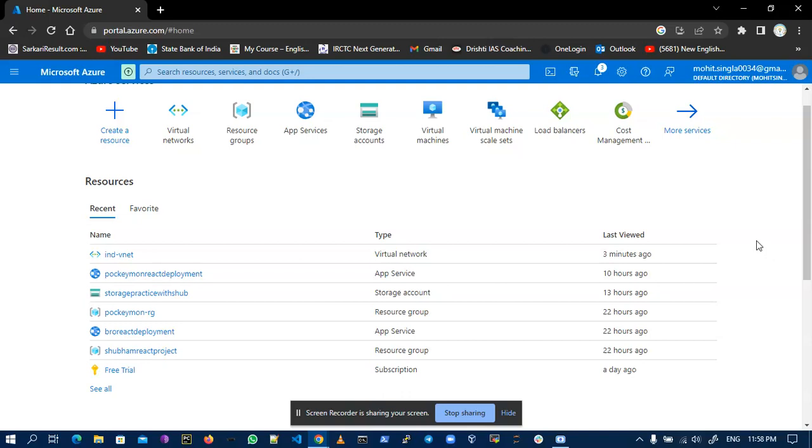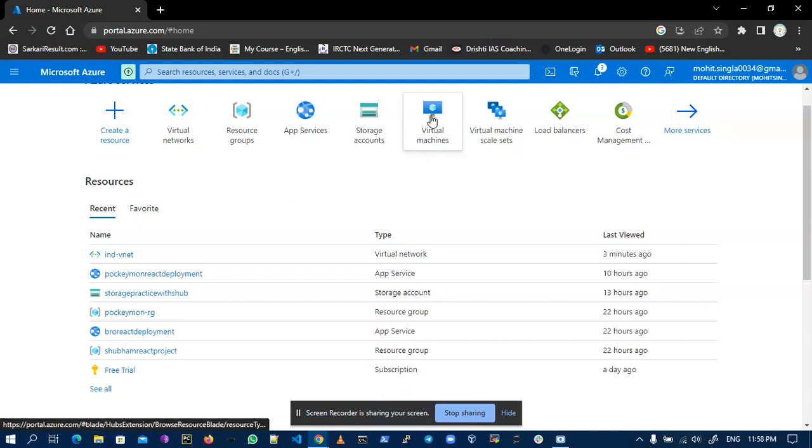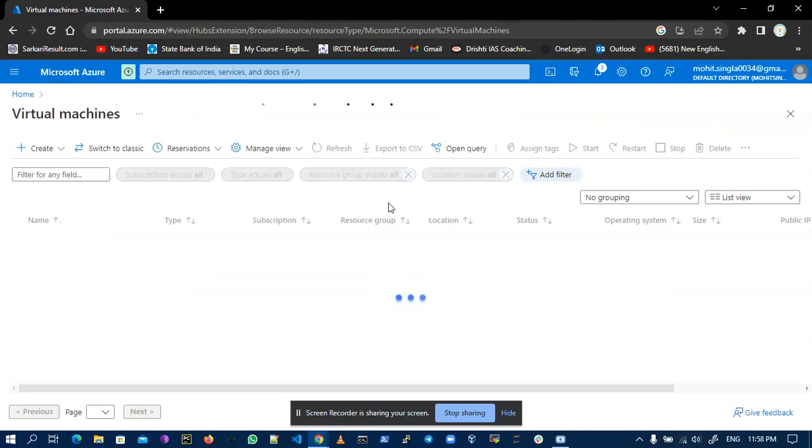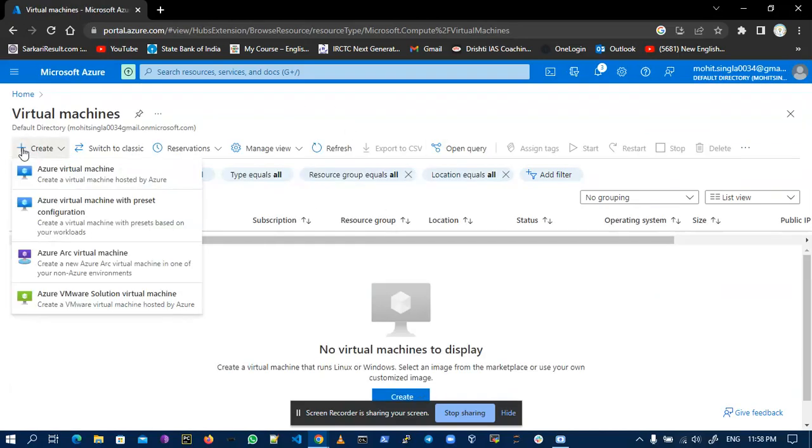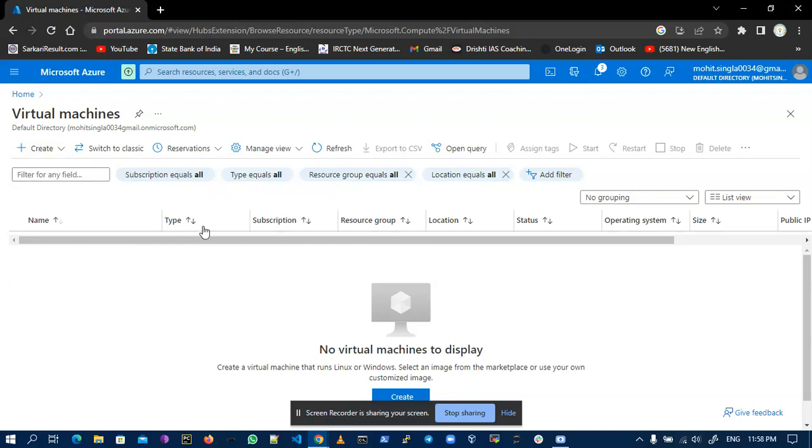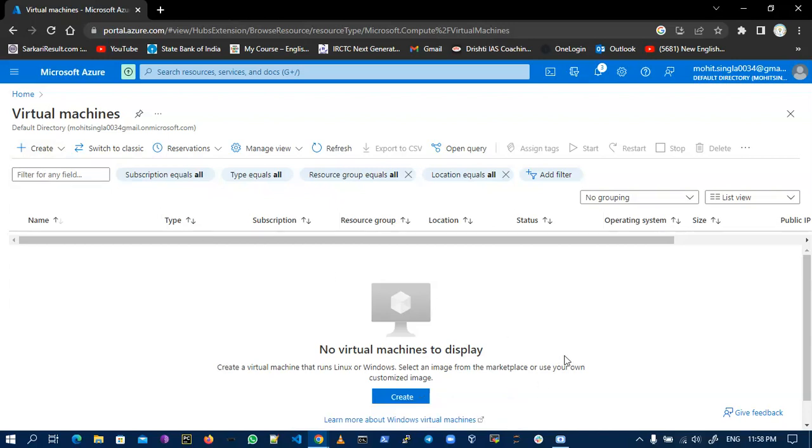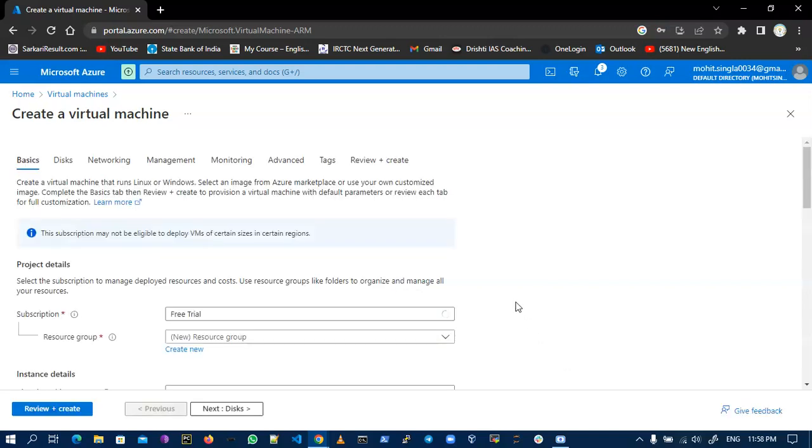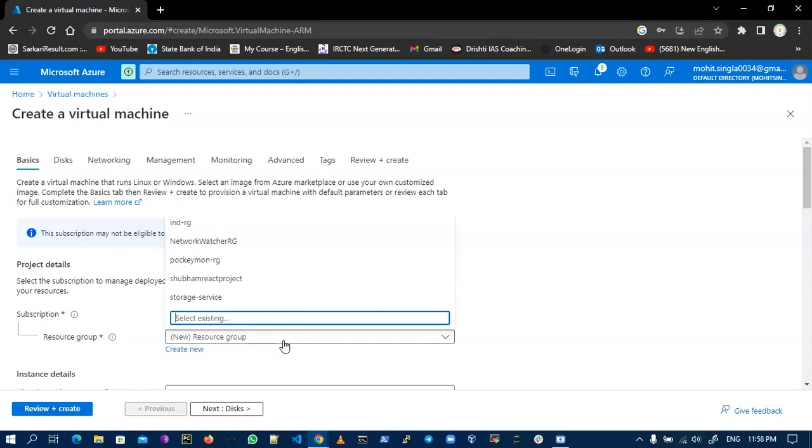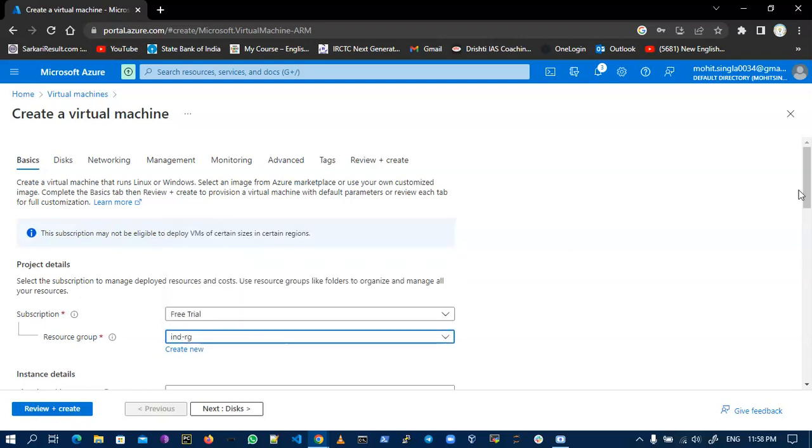For this I have to create a virtual machine. Now click on the create icon. I always like to create new, and this is my resource group that is in the RG, and the VM name is VM in Central India.